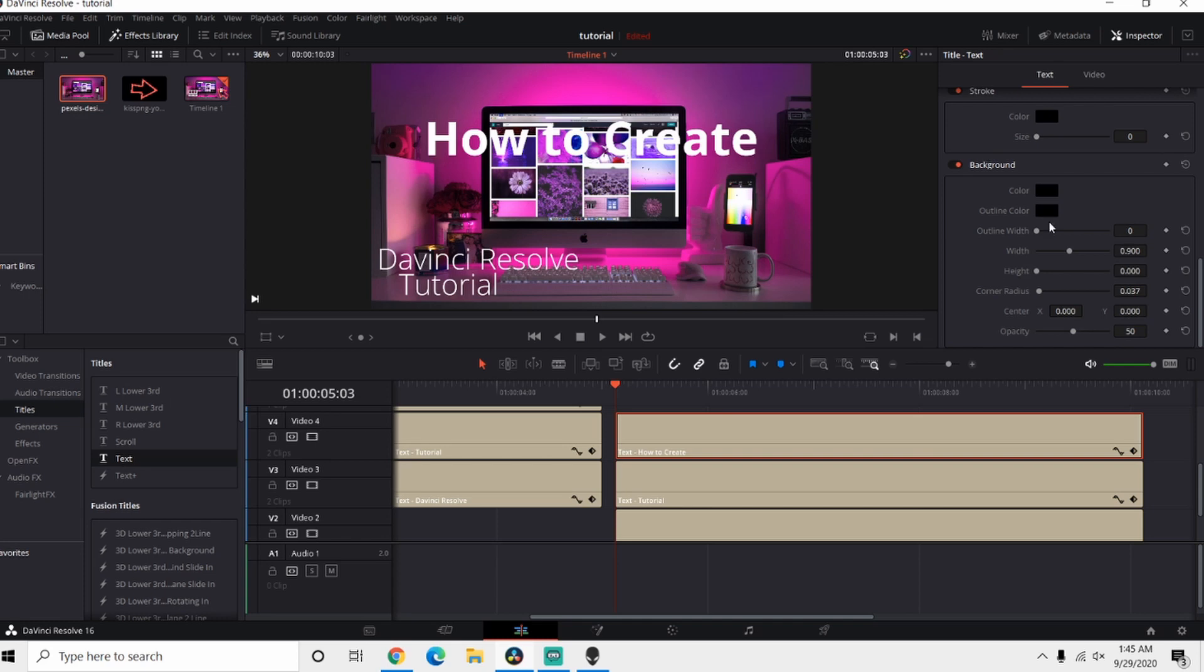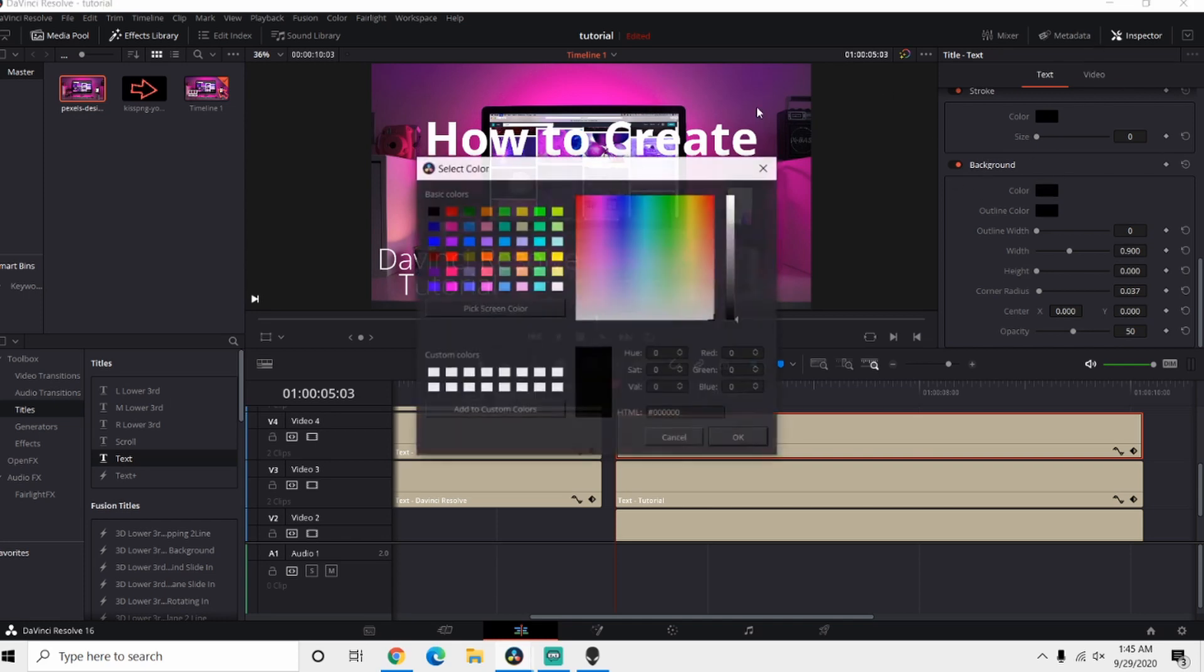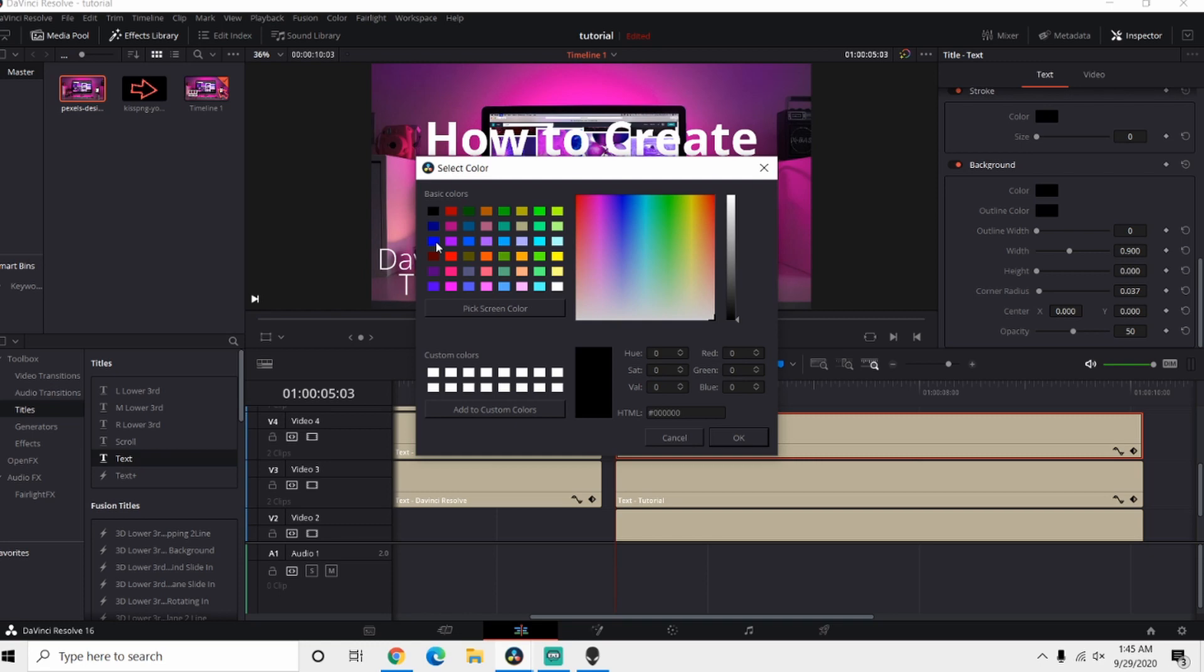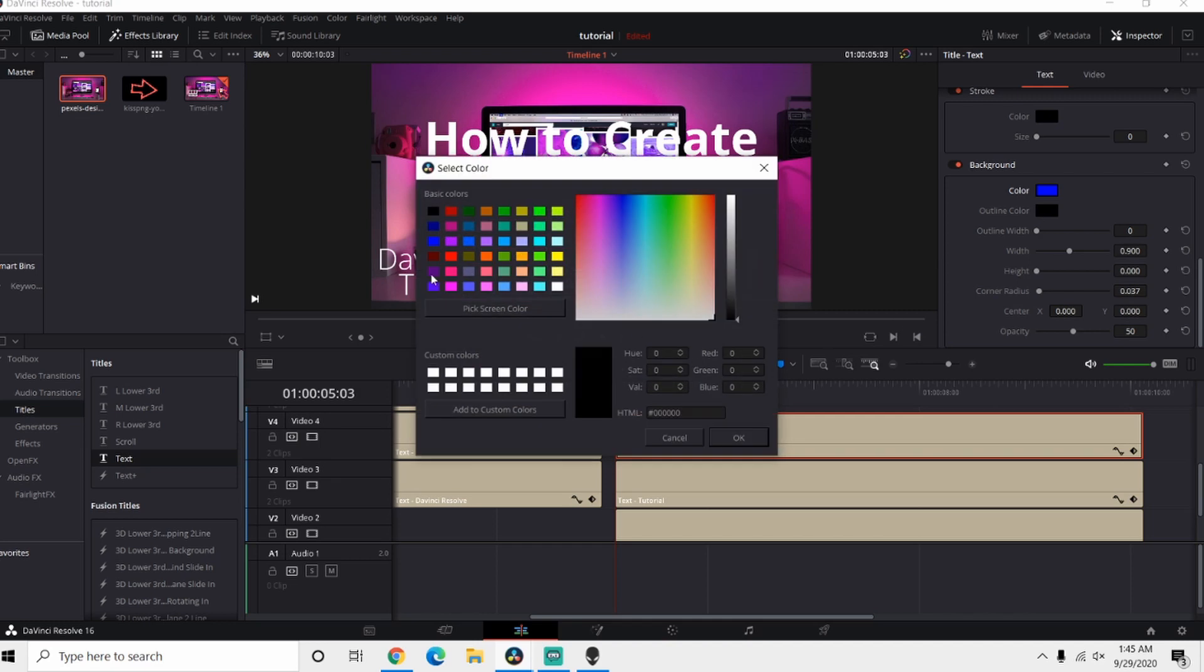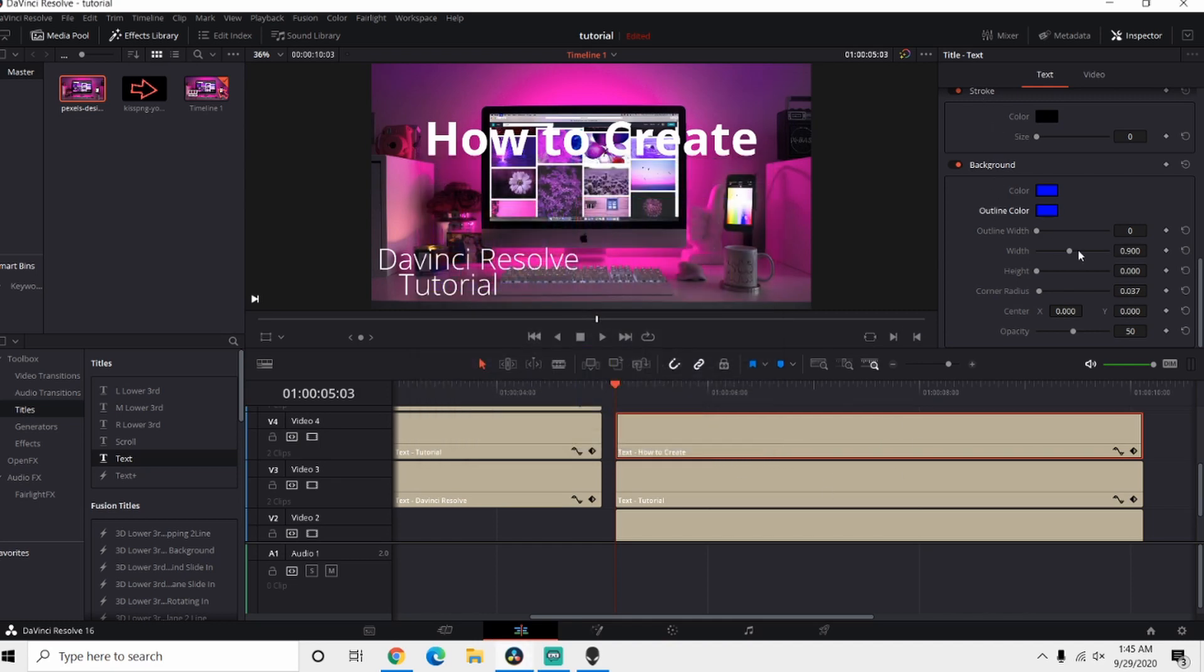Come down here to our Background tab in the inspector and you want to use something that contrasts with the color of your picture. So for this it's purple, I'm gonna use a blue. It goes good with the purple I think. So we're gonna do the Color and the Outline Color.